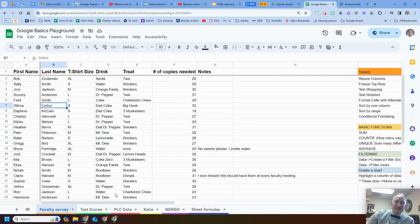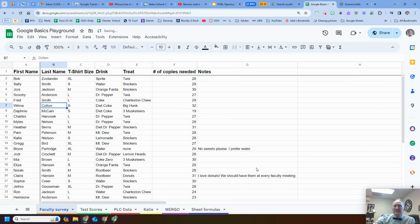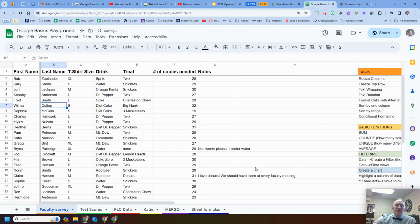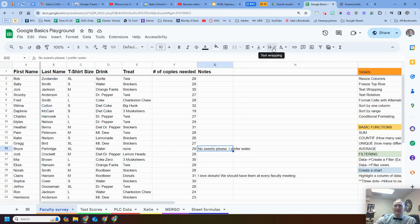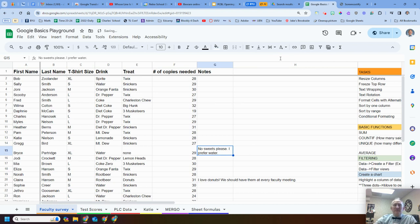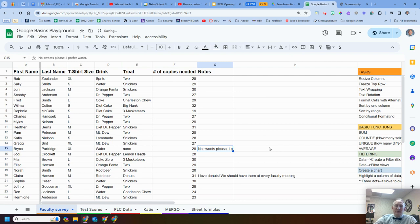Now let's move into text wrapping. For my notes column, I didn't expand or resize it. If I click on a cell and come up to text wrapping, I have three choices: one, just let it overflow like it is; two, I can wrap it — you'll see it wraps to the next line and makes that row a little bit bigger; or three, just clip it so it stops and doesn't overflow into the next cell, but I can still click on that cell and read the full content at the top.